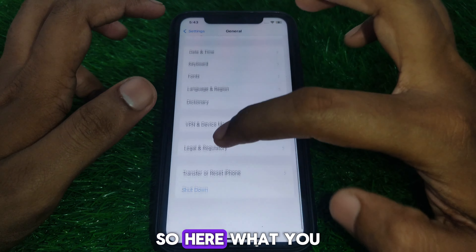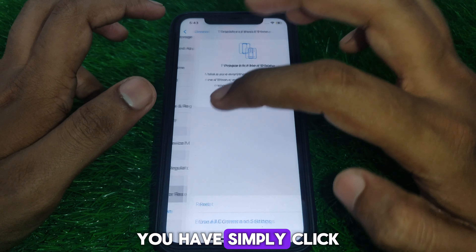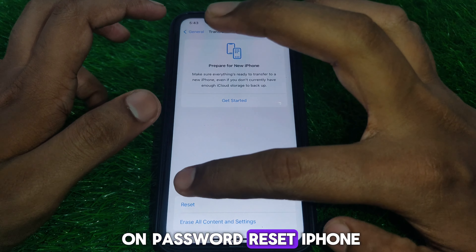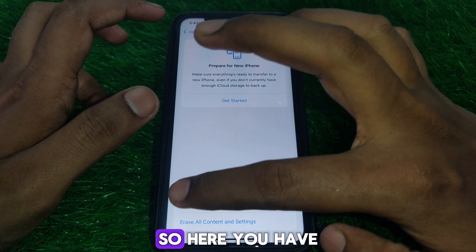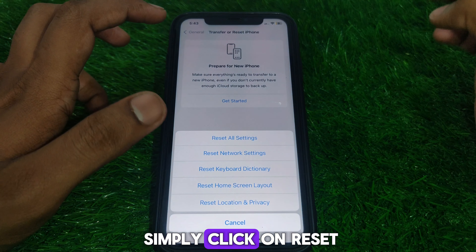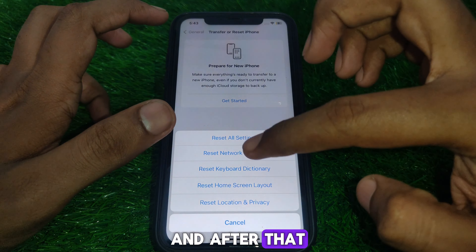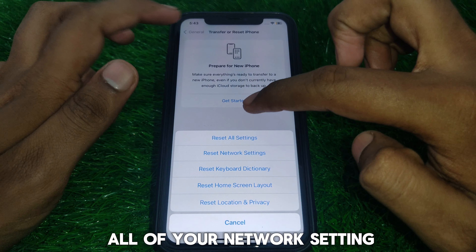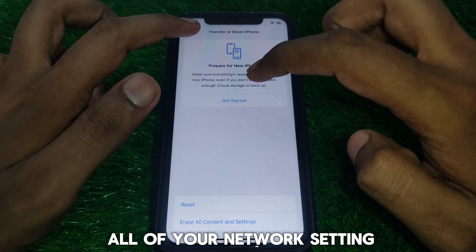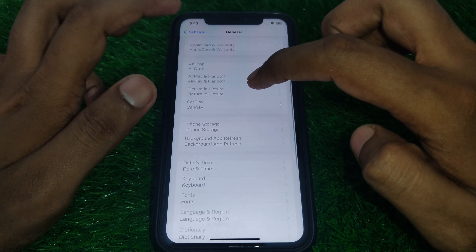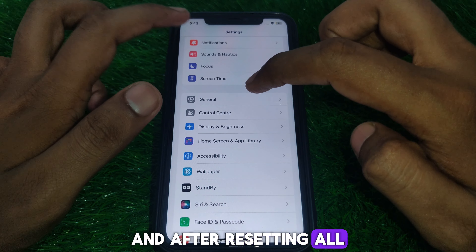In General, click on 'Reset iPhone', then click on Reset, and select 'Reset All Network Settings'. Reset all of your network settings.